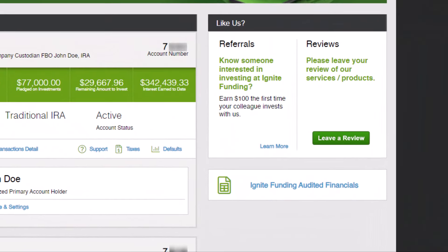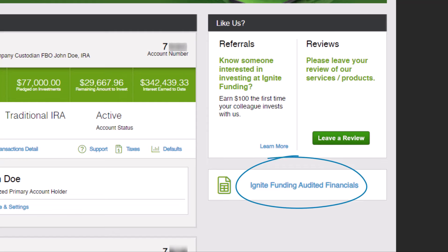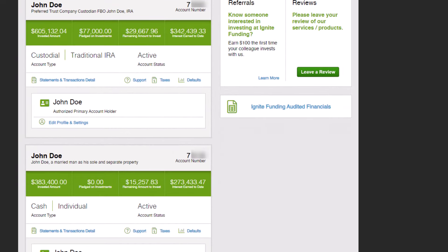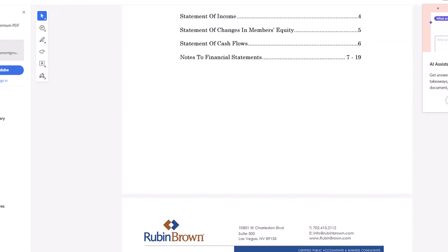Directly below the Like Us section you will find the latest Ignite Funding Audit Financials. These financials are identical to those available through our regulatory agencies, eliminating the need for a separate request.